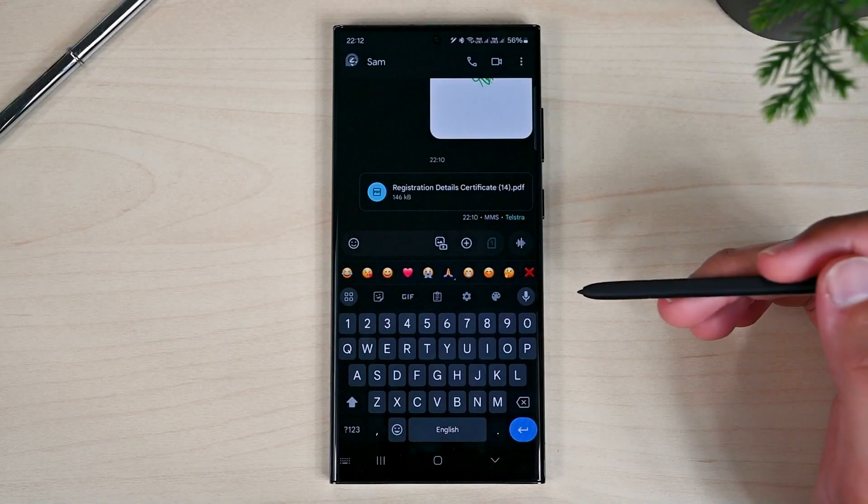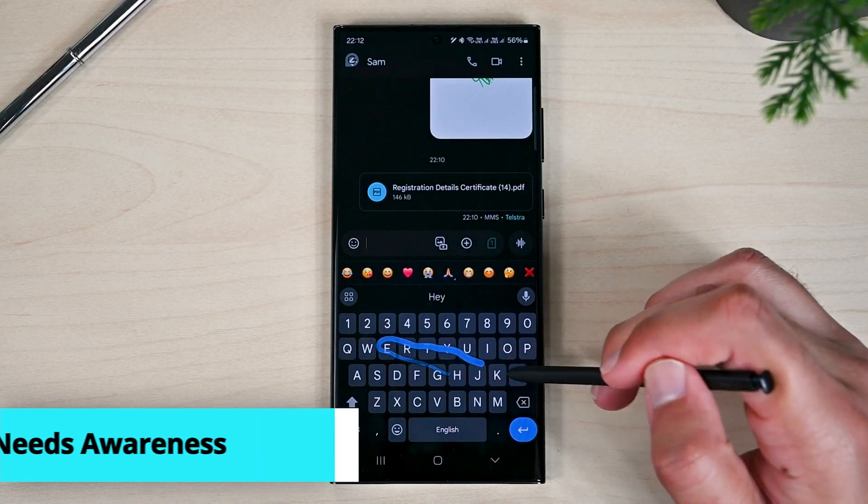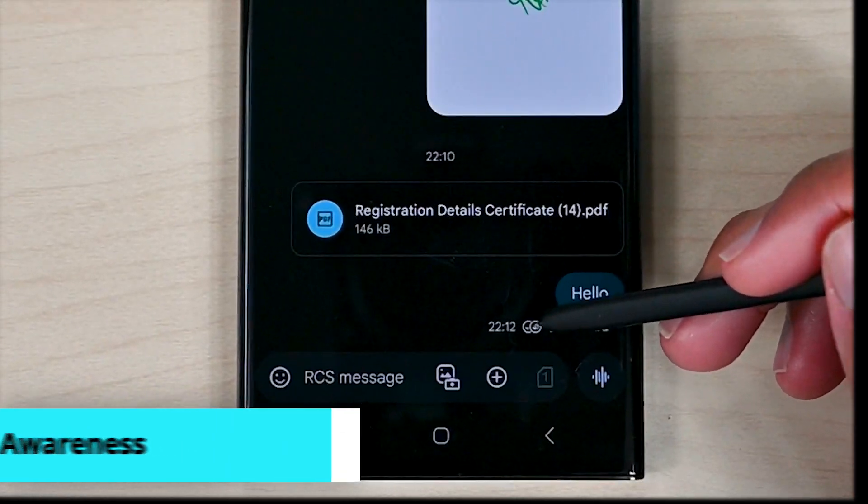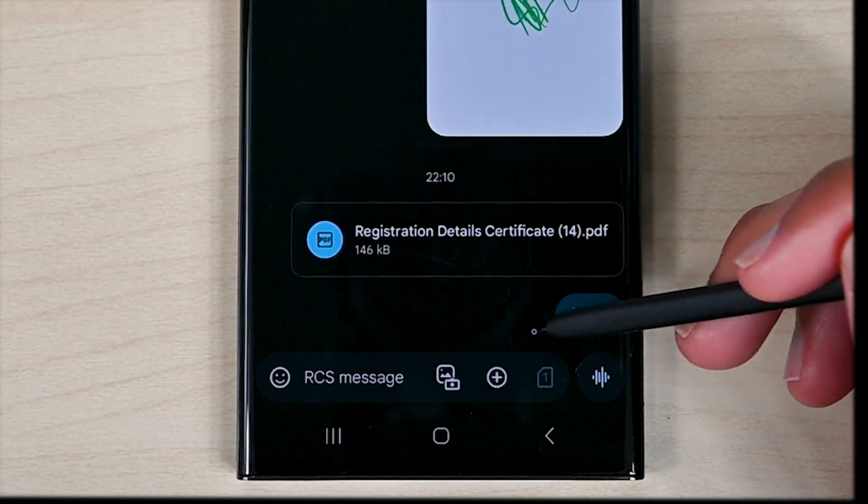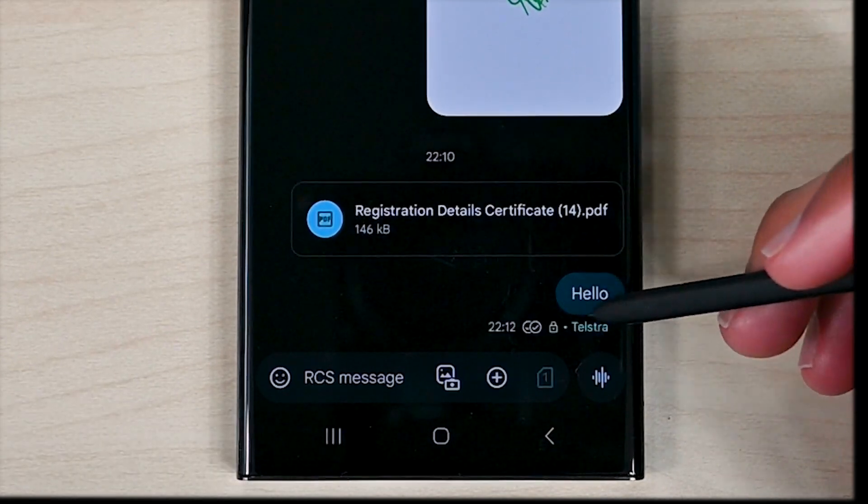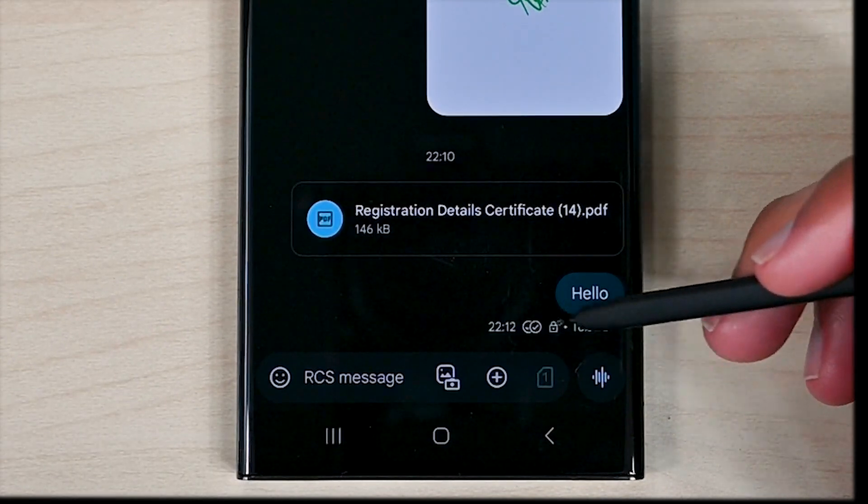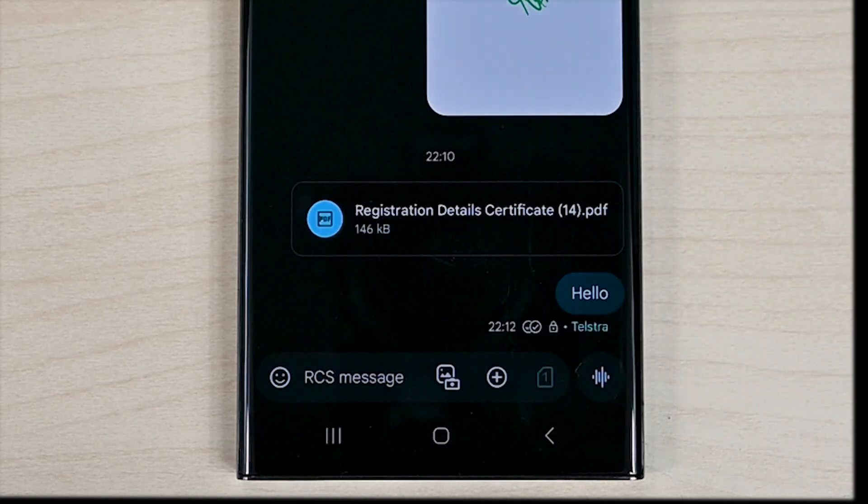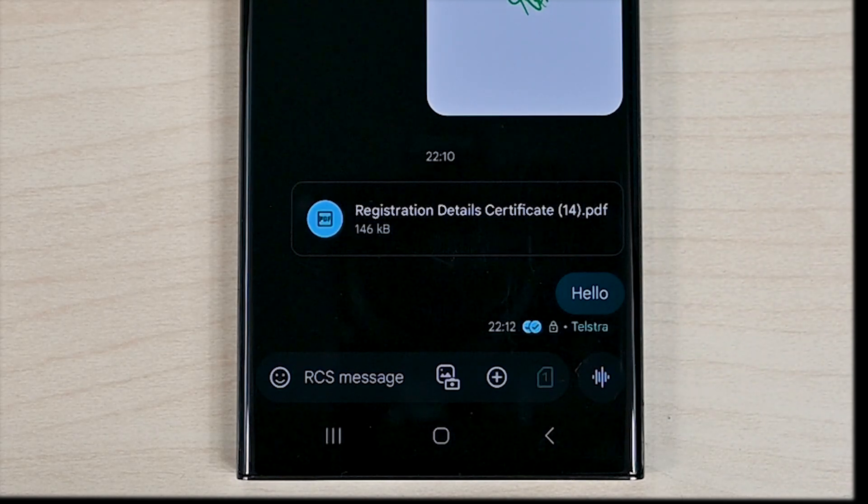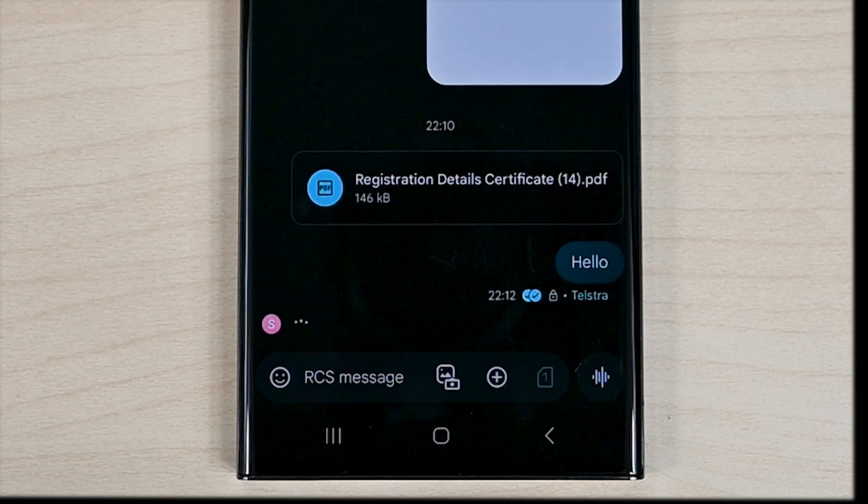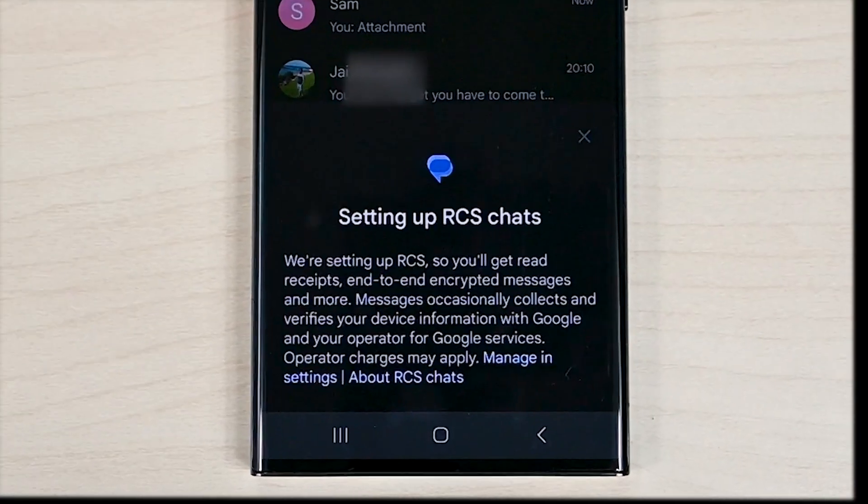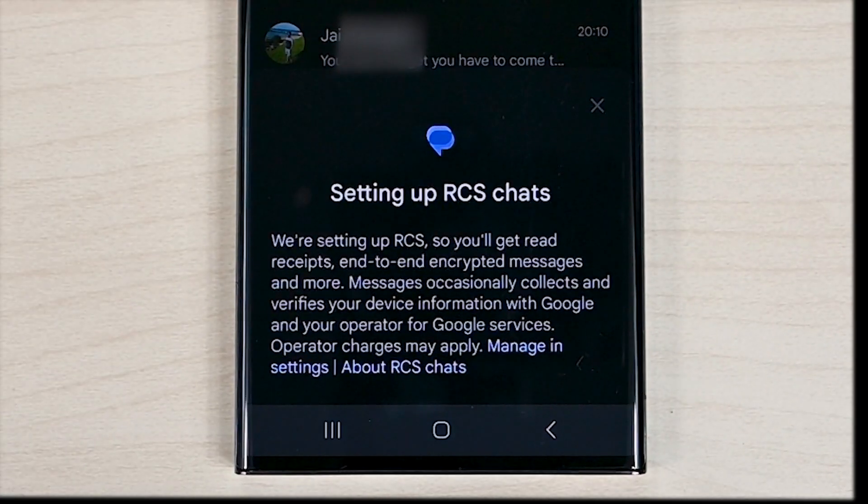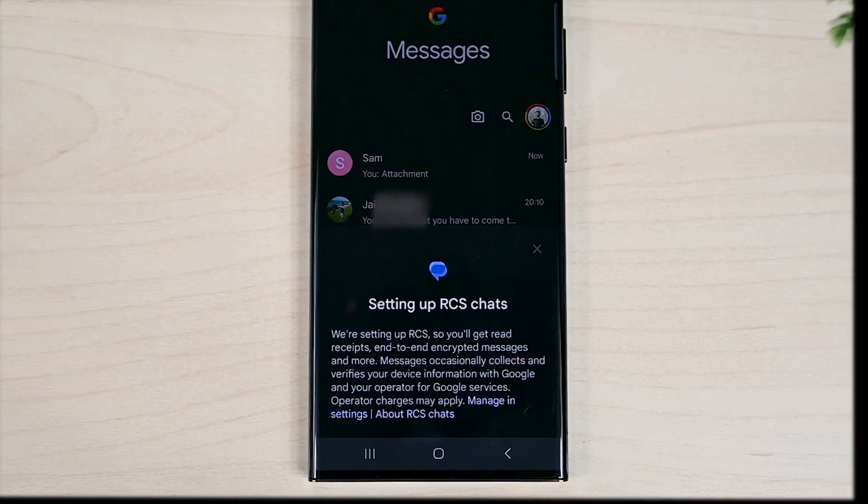The thing about RCS is that read receipts are enabled automatically and people don't even know that they are using RCS. A few people have asked me how I knew that they had seen my message. I always tell them that they have RCS activated and read receipts are enabled. It would be nice for the team to remind users to adjust their RCS settings if they want and make settings easier to access.